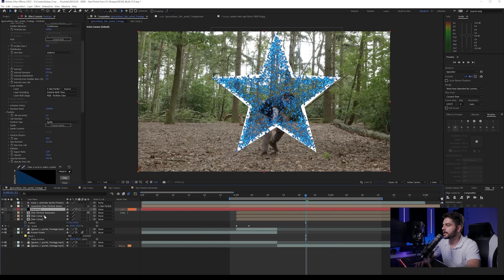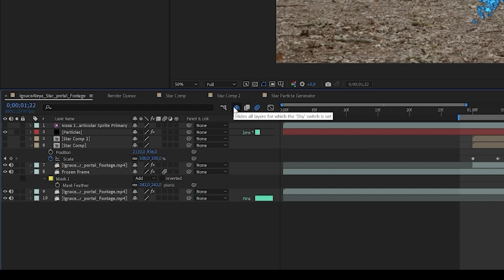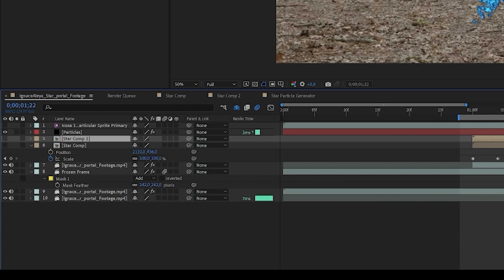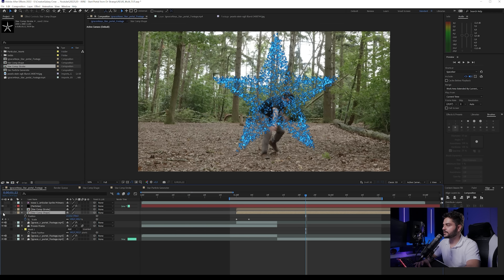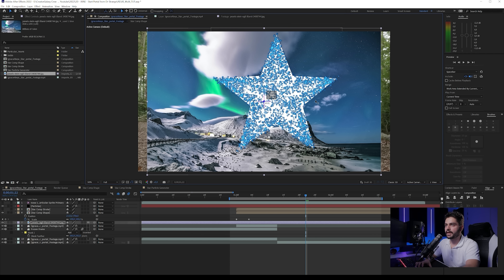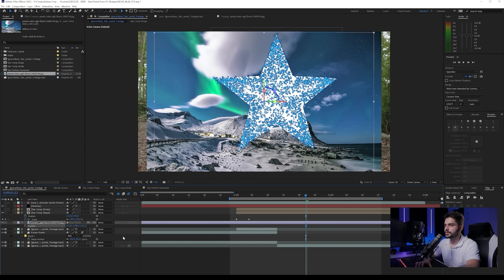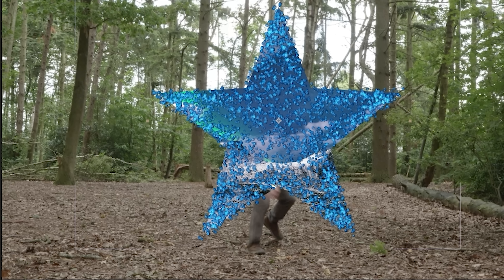Increase the size to around 25, size random to 25, opacity random to 50, and try the Screen blending mode. You can add even more particles but only do that in later stages as it will slow down your system. Now we have this and we can tuck away the particle generator by enabling the hide-layers option. Rename the comps — this one is Comp Shape, the other is Comp Stroke. Turn on the shape layer, then import the background landscape and place it below the shape layer, setting it to Alpha Matte so you can see the background through the portal shape.